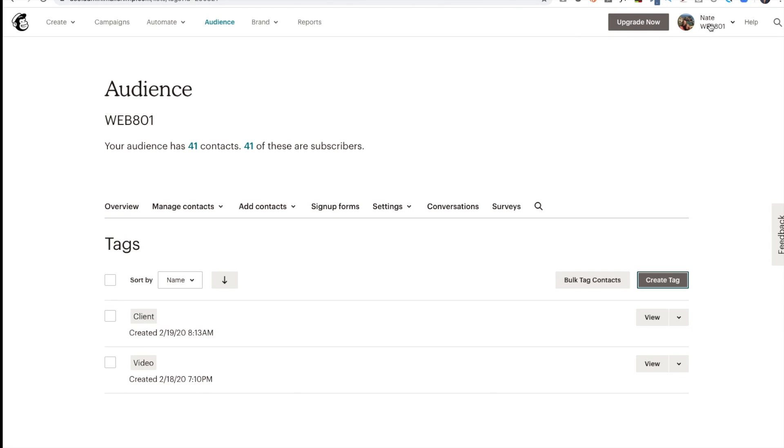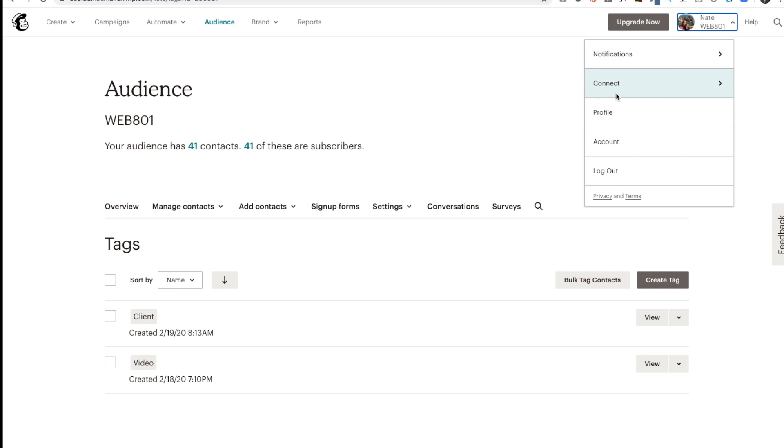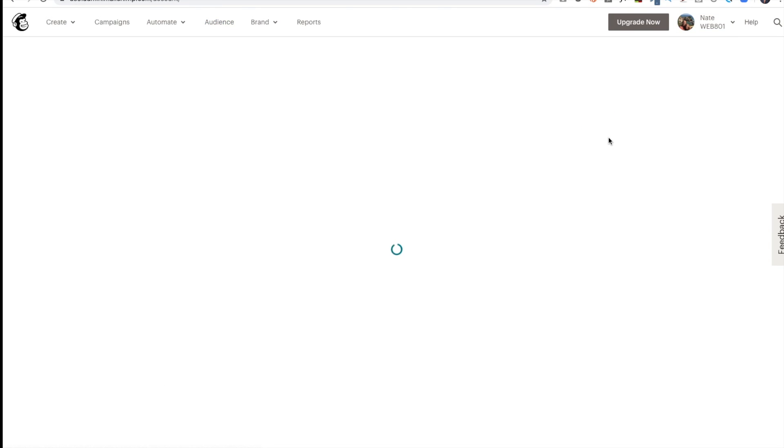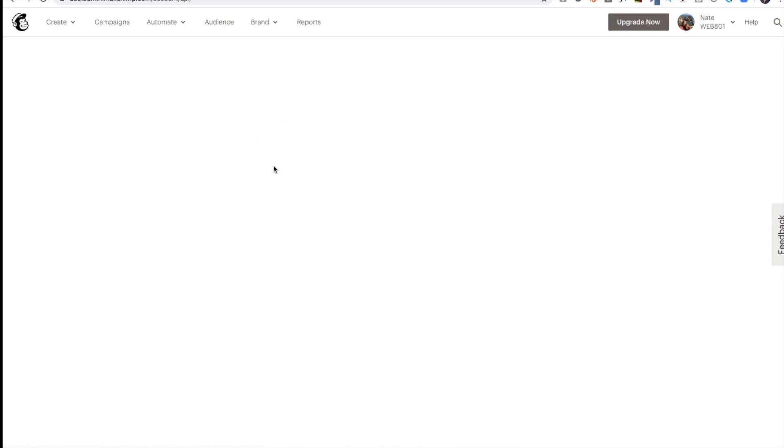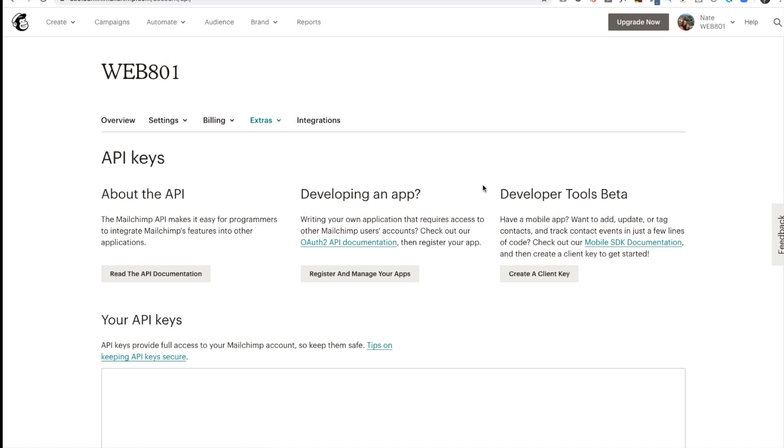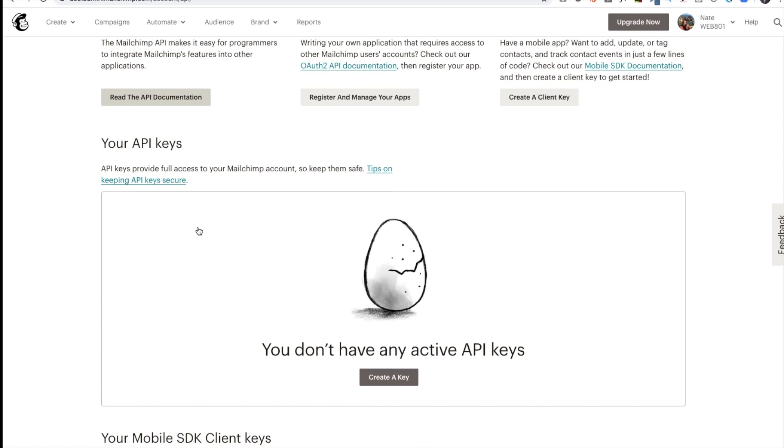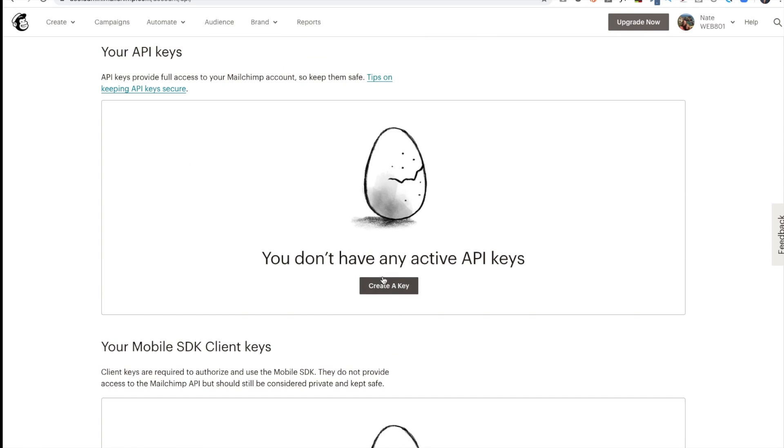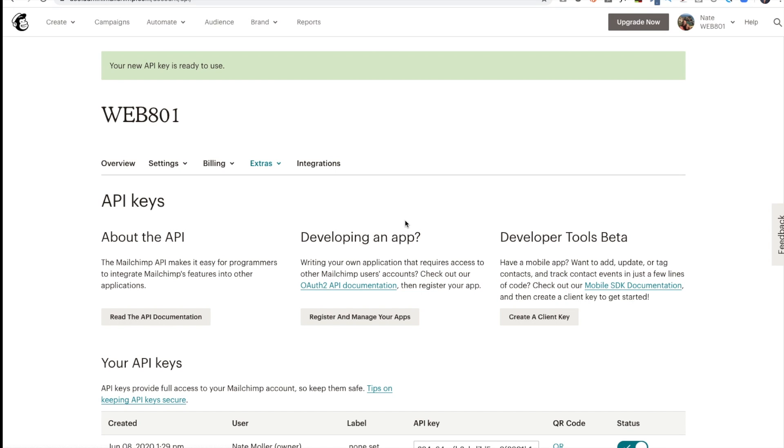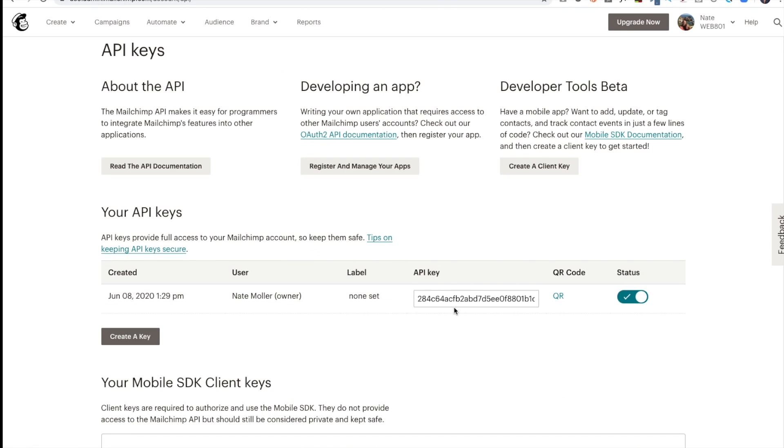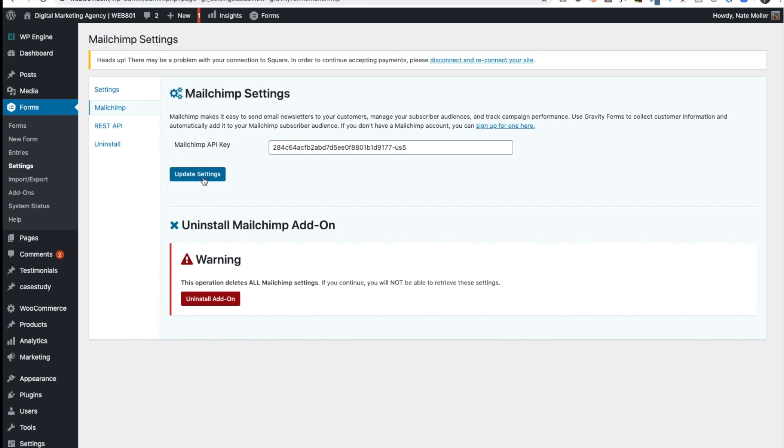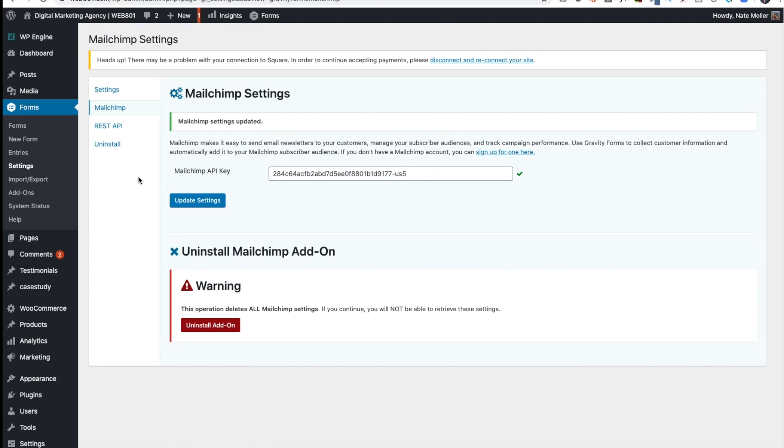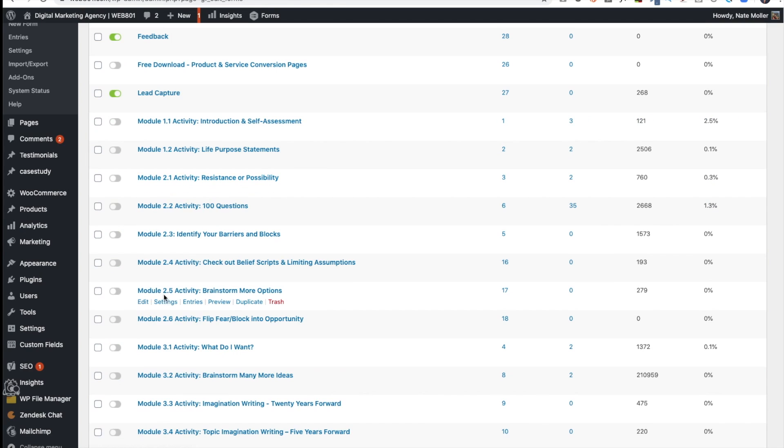So then I'm going to go to Mailchimp and go to the drop-down to Account. Then I'll see Extras, and then API keys. I click on that, and you'll scroll down. You'll see your API keys. You'll see you don't have any active API keys, so I create an API or create a key, and then you'll see there it shows up. I'll copy that. Then I'll go back to the add-ons, and I'll paste that in right here, and click Update. Now I've created the API key between Gravity Forms and Mailchimp.